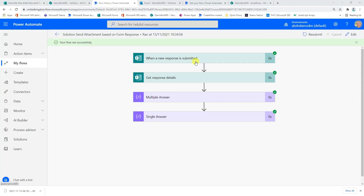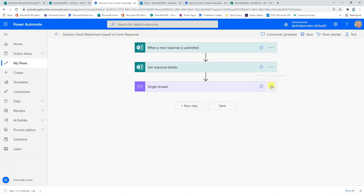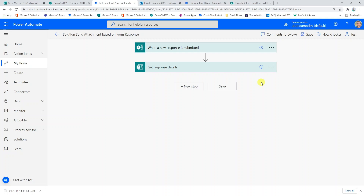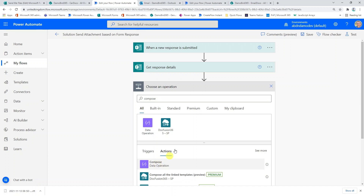Jumping back into our Power Automate cloud flow in edit mode, I'm going to delete those two compose actions as they're no longer required — they were purely to demonstrate how the data is returned from the form. We're going to build two solutions in this one flow. The first caters for the multiple-answer question and will email attachments to the form submitter. The second is based on those four individual yes/no answers and will send to the supplied email address. To kick things off, I'll use a compose action to create a files object.